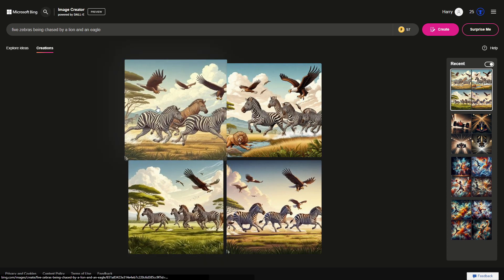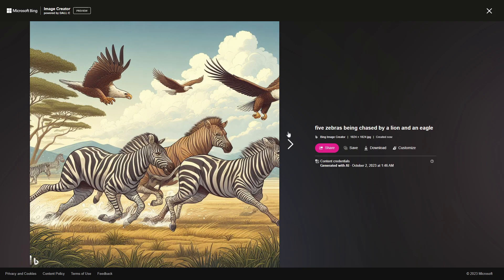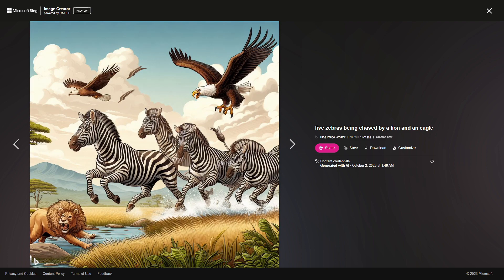First things first, it looks cartoonish — we can try hyper-realistic next. But the quantity is correct: one, two, three, four, five. And we've got the eagles. We don't have a lion in this one, but here we've got one, two, three, four zebras and the eagle. Quantity and instruction-wise, this is great.